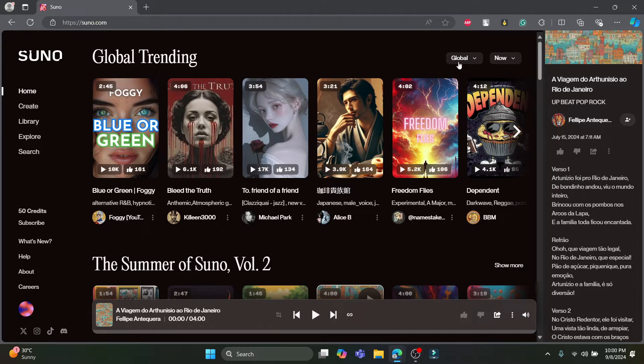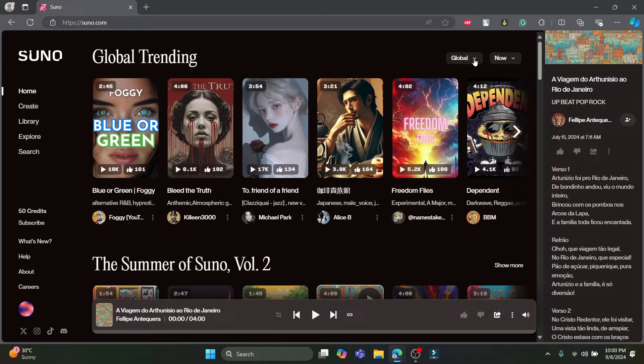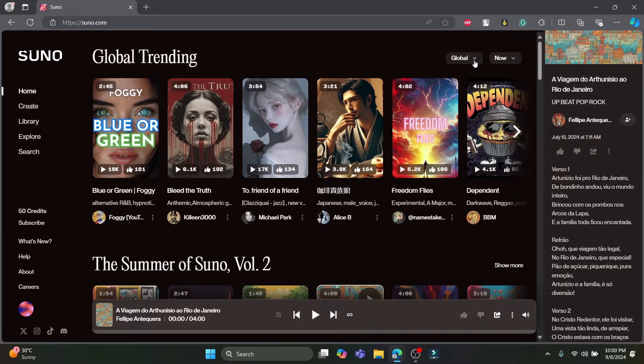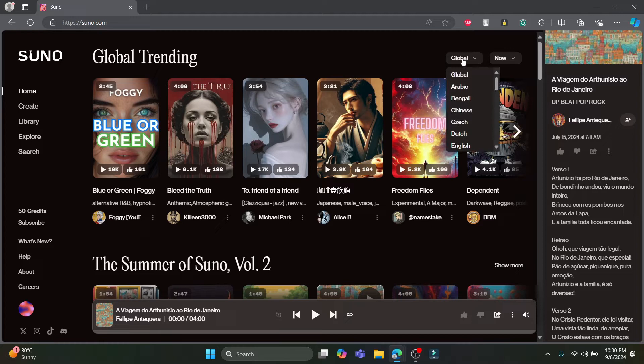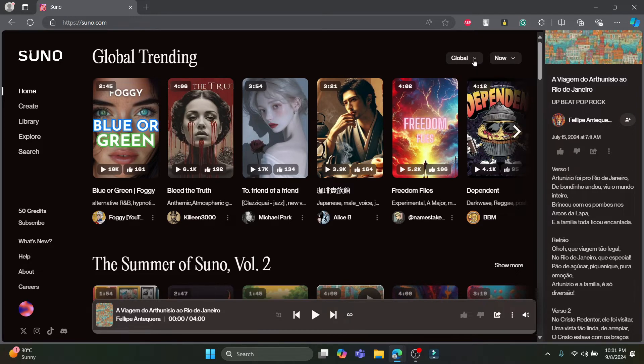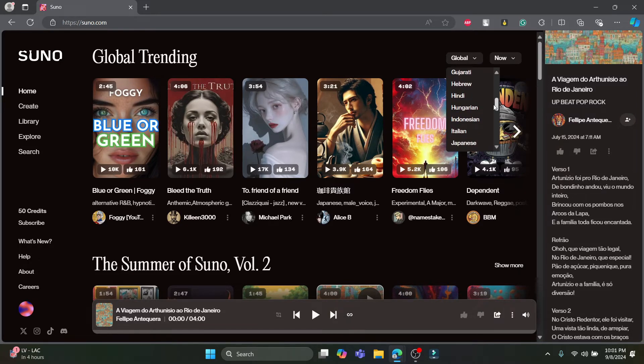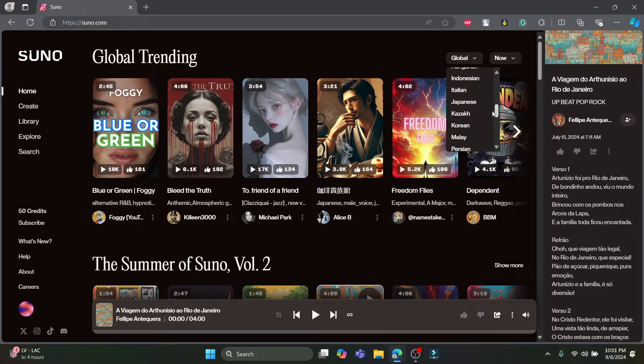Now if you want to browse according to your language or according to the language of the world, you can see this dropdown menu under global. You can go ahead and click on it and you can see the available languages.